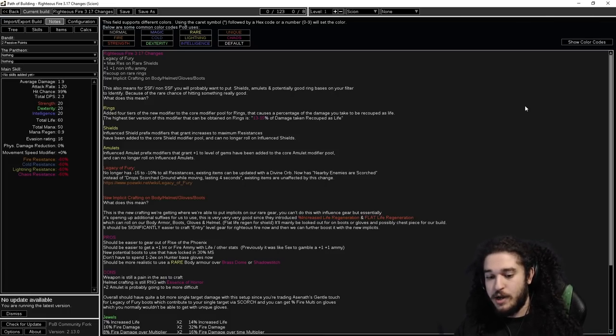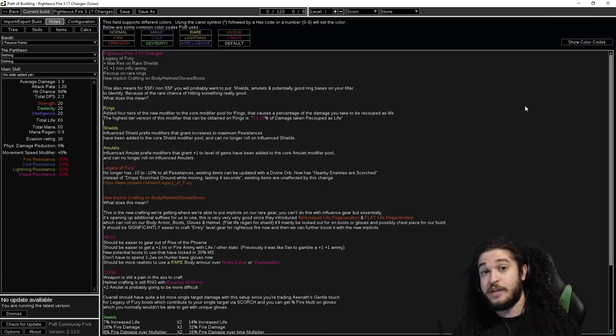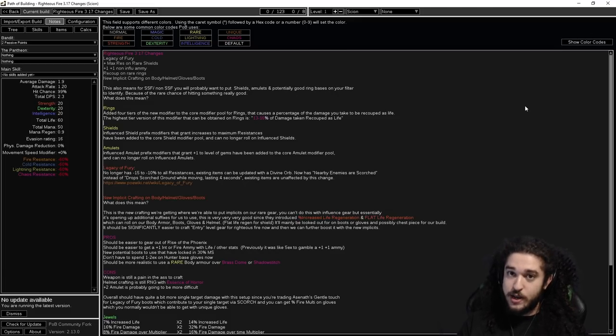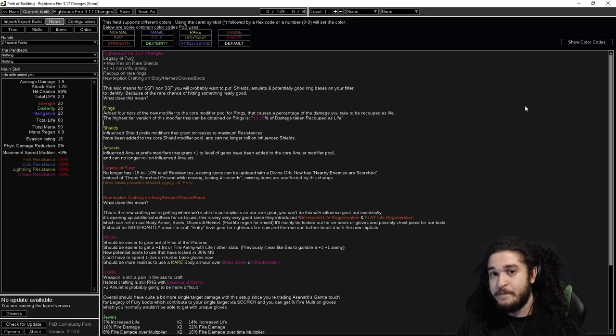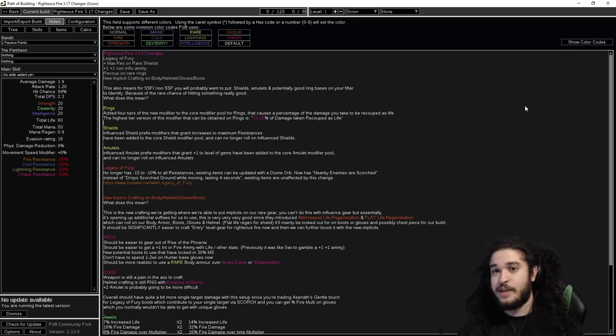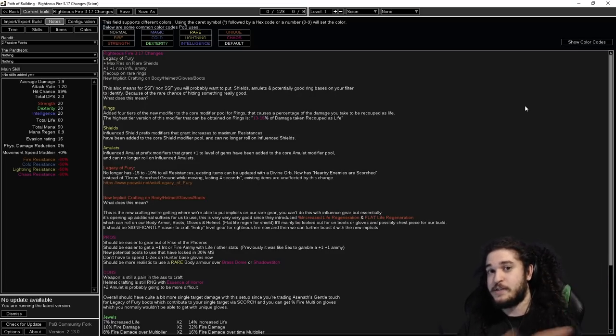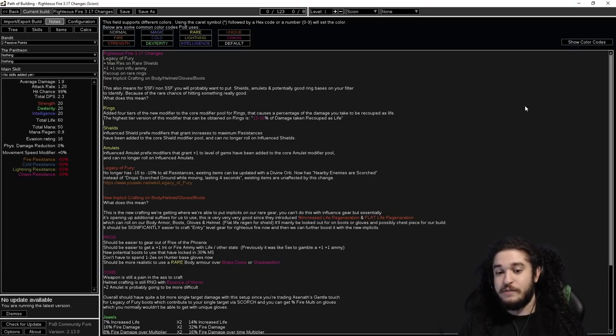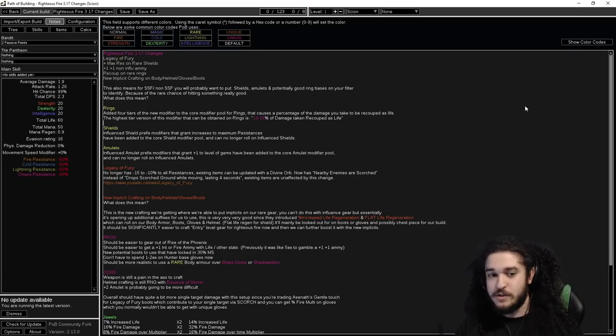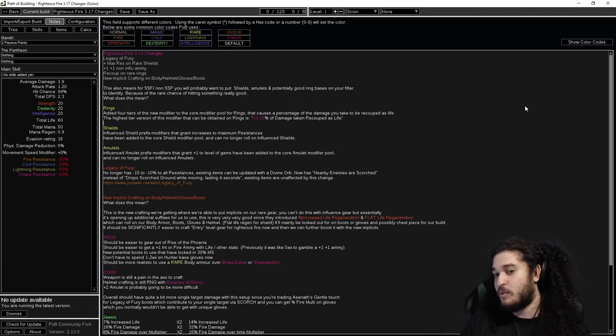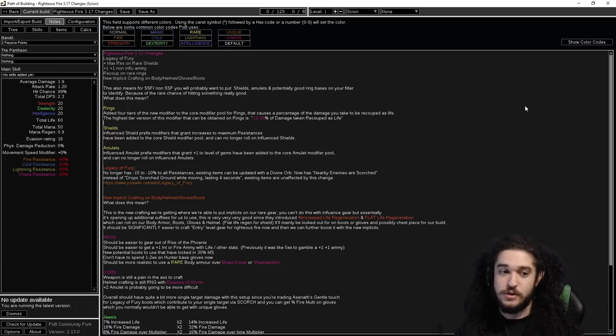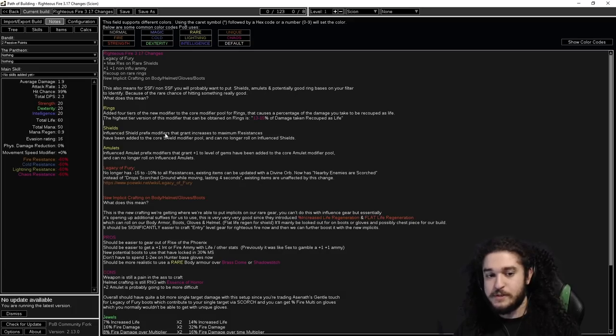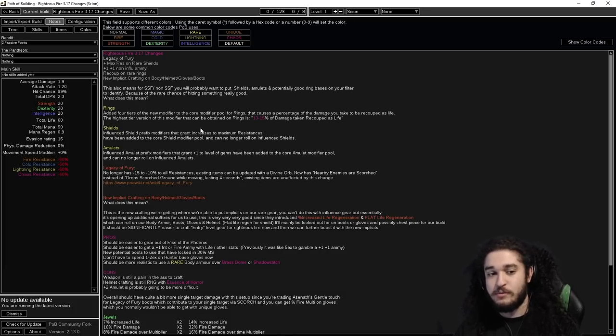If you have extra suffixes that are not like minimum frenzy or resistances, you could potentially get recoup. If you use life catalyst on your ring, like say you have a vermilion ring that has percent life that gets scaled off the catalyst, you have a life roll that gets scaled, you have recoup that gets scaled, and you could even have life regeneration that gets scaled off the catalyst. Not saying that's what we're going to have, but that's an option.